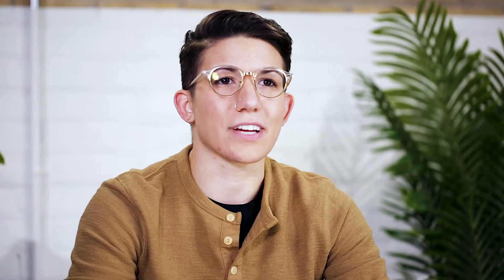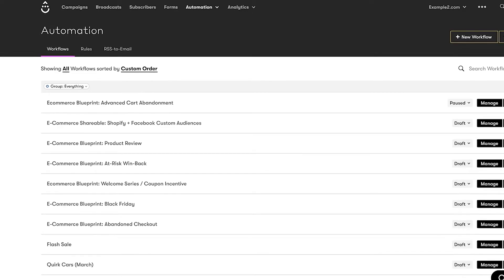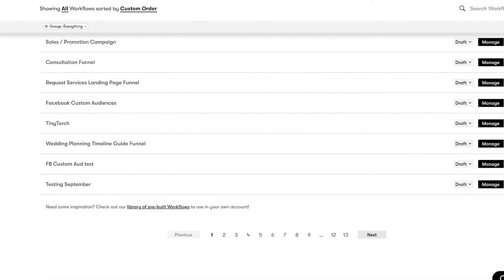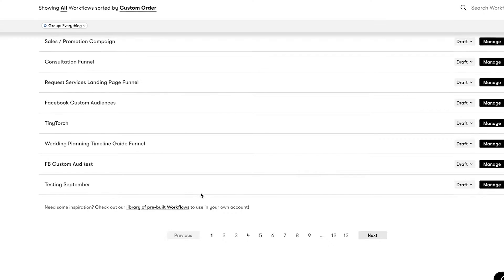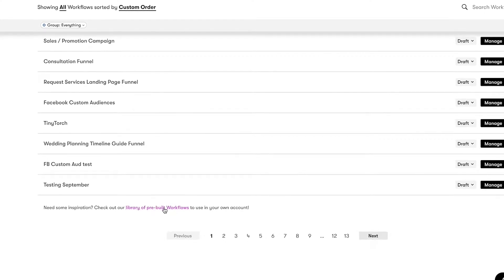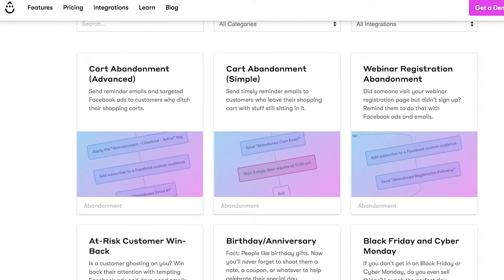From now until forever, you'll be able to see the workflow you just installed snug as a bug in the list of workflows inside your account. When you're ready to install even more shareable workflows, scroll to the bottom of the workflows page in your account and click through to the library of pre-built workflows.